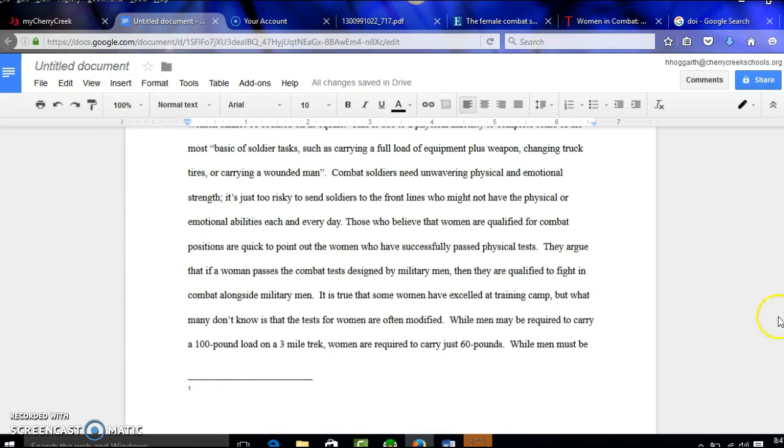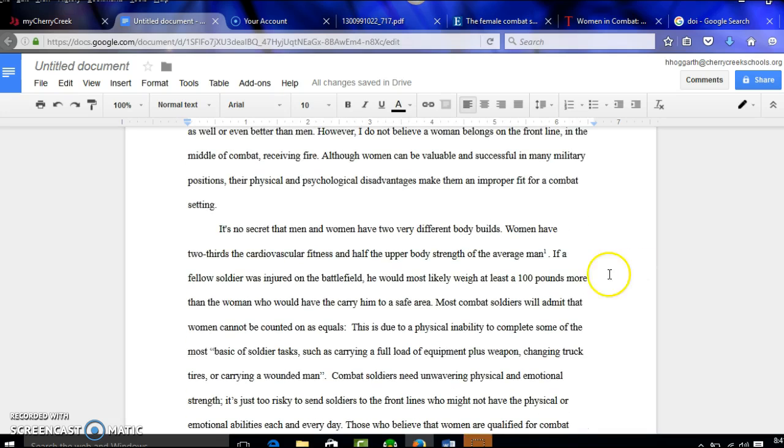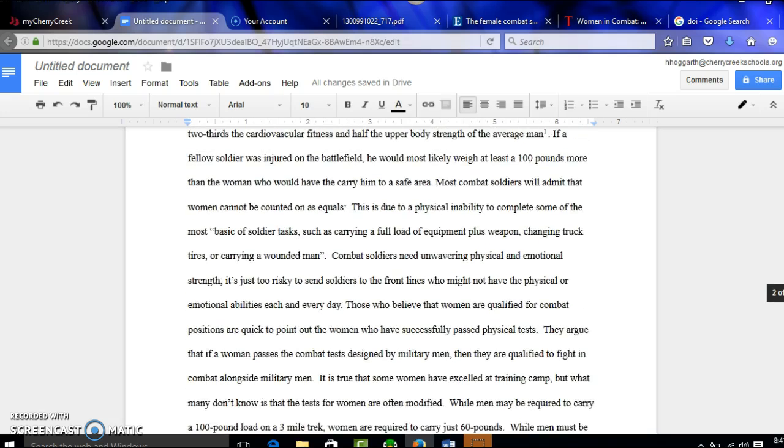It automatically puts the one down there and it automatically put the one up here as well. So now down here, I'm ready to put that information.